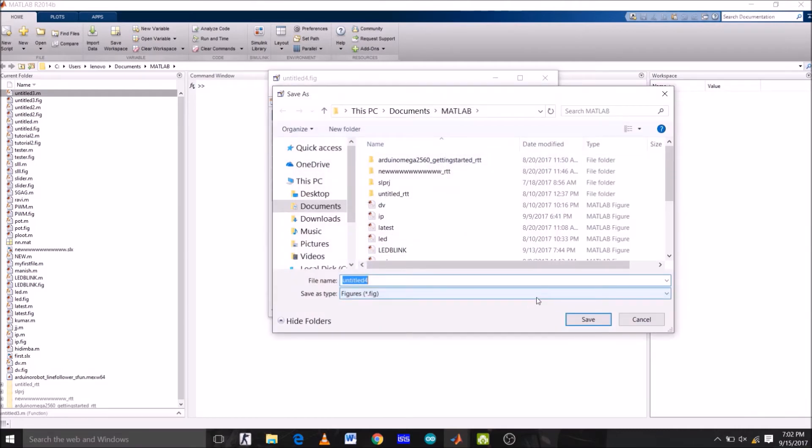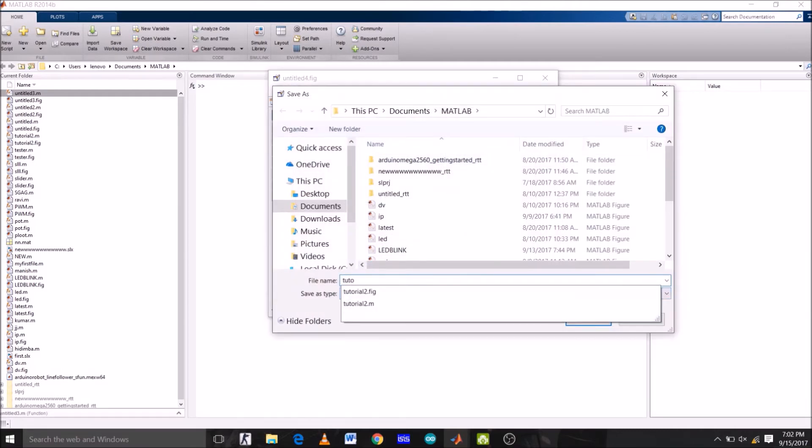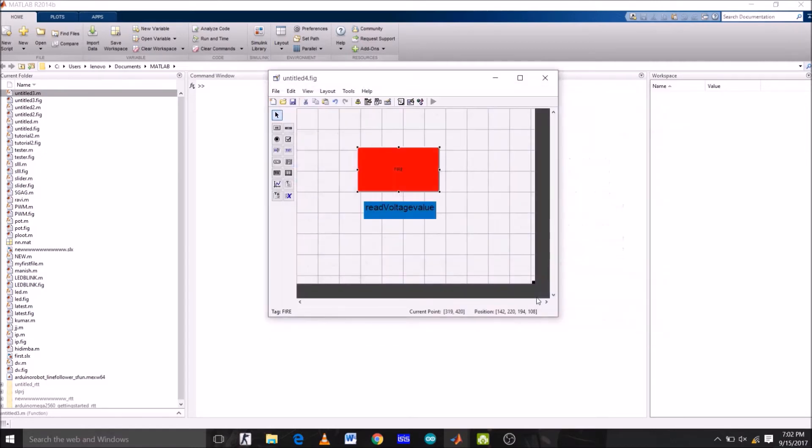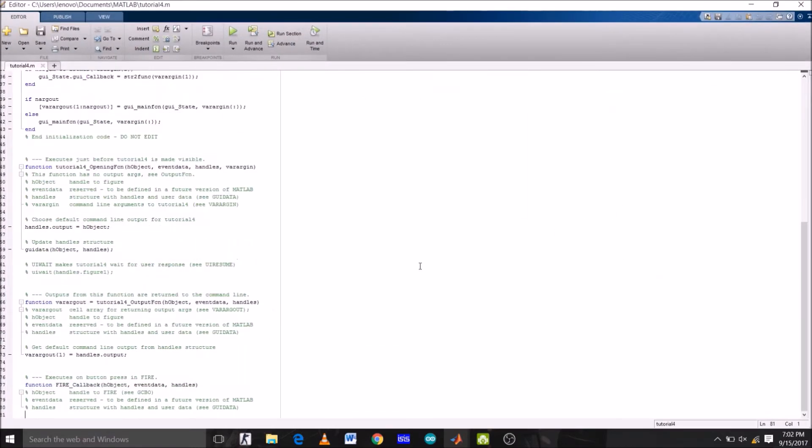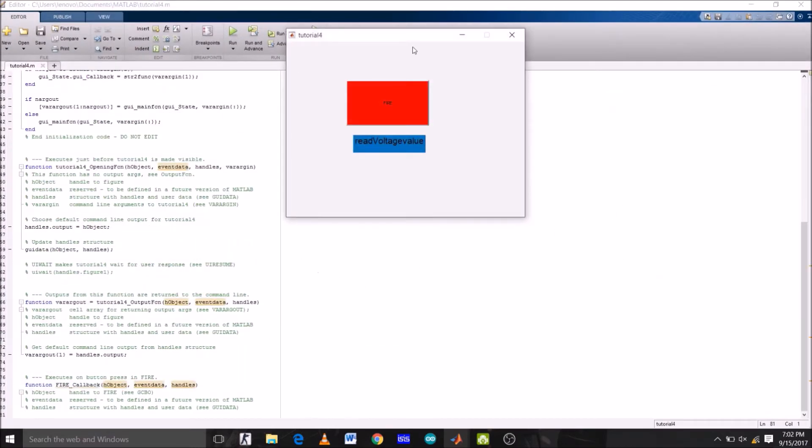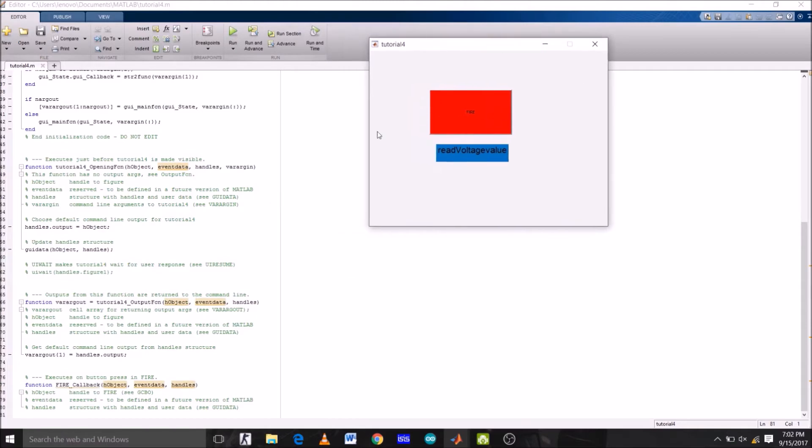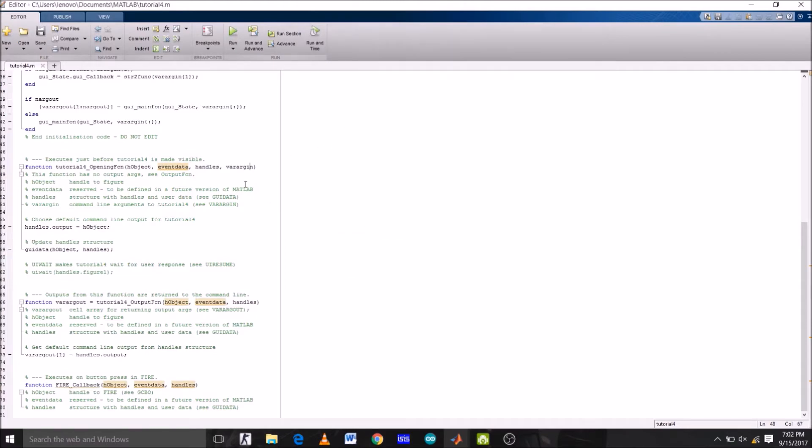Let's save this with the name of tutorial 4. Click save. OK. So this is the program window and this is the GUI we just created. Now let's make changes to the code so that this works on Arduino.